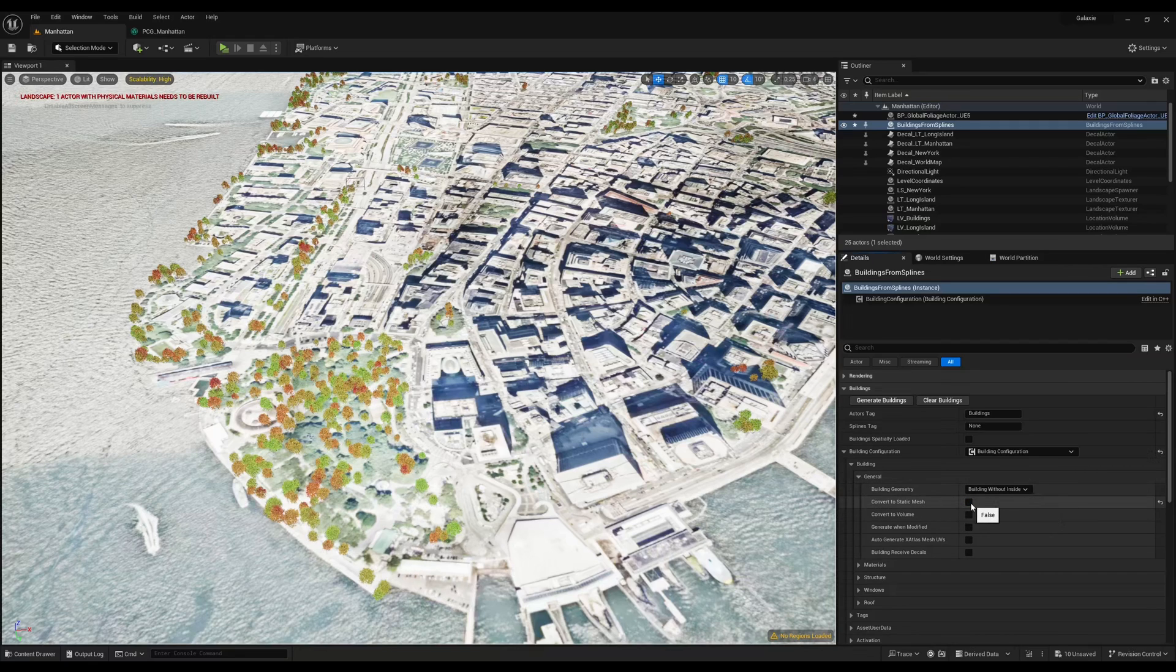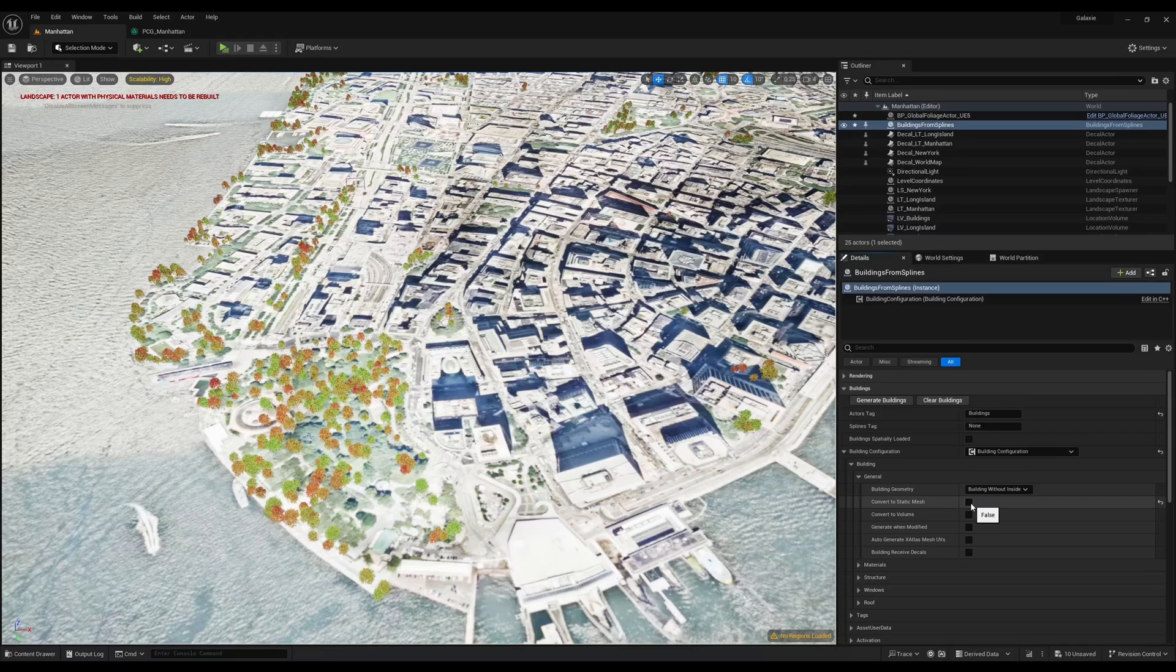If you check the convert to static mesh option, it will take longer for the building to generate and Unreal Engine will also generate mesh distance fields which will take a while.